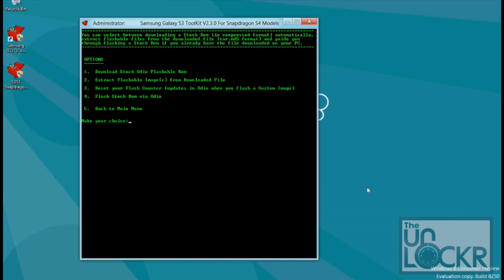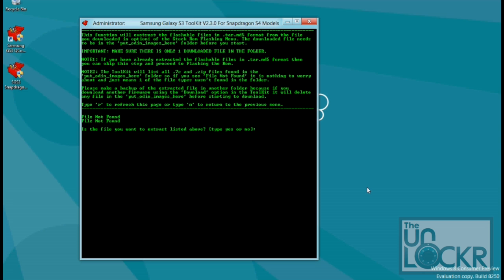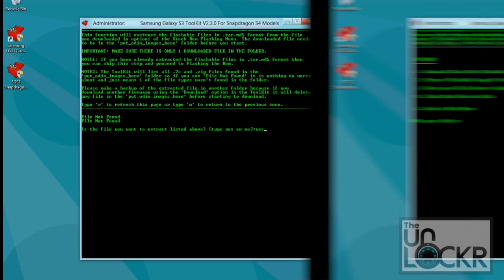And after you download that file, you're going to type in 2, hit enter. And then type in yes, and hit enter, and wait for it to extract the file.